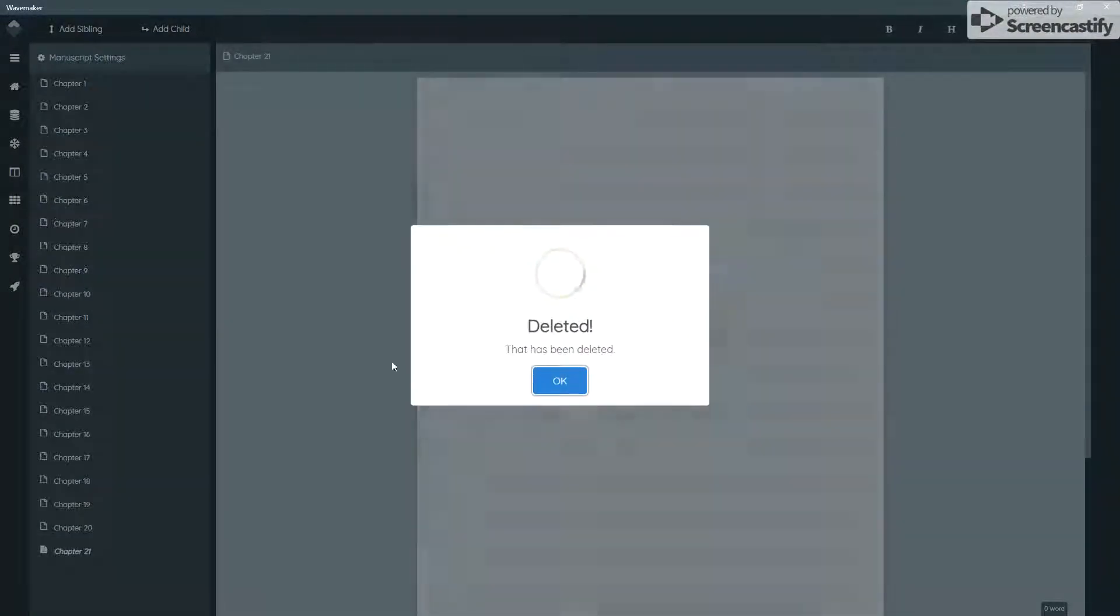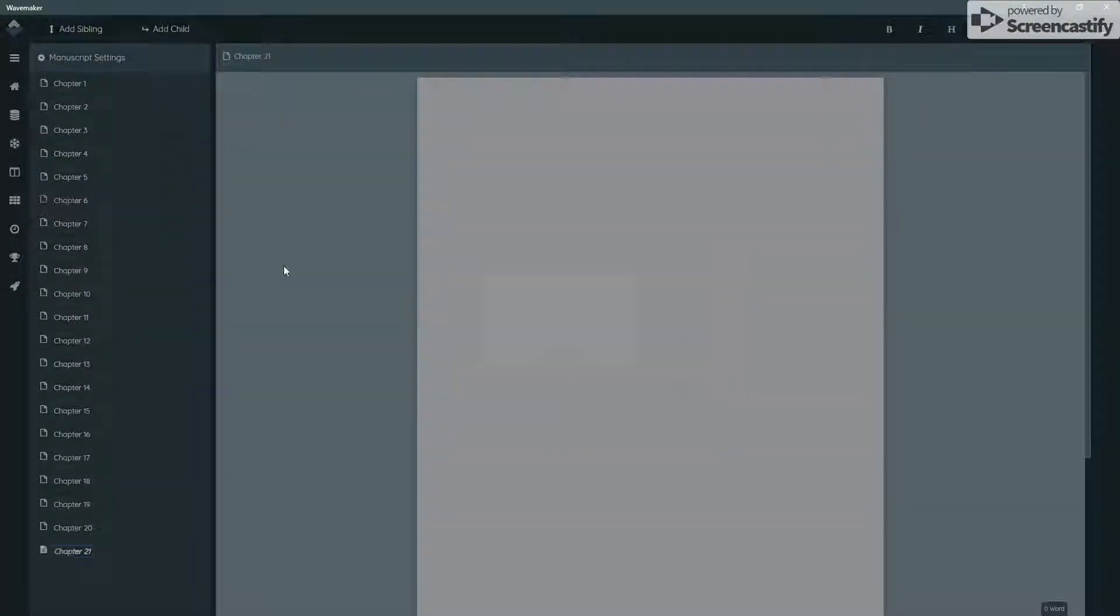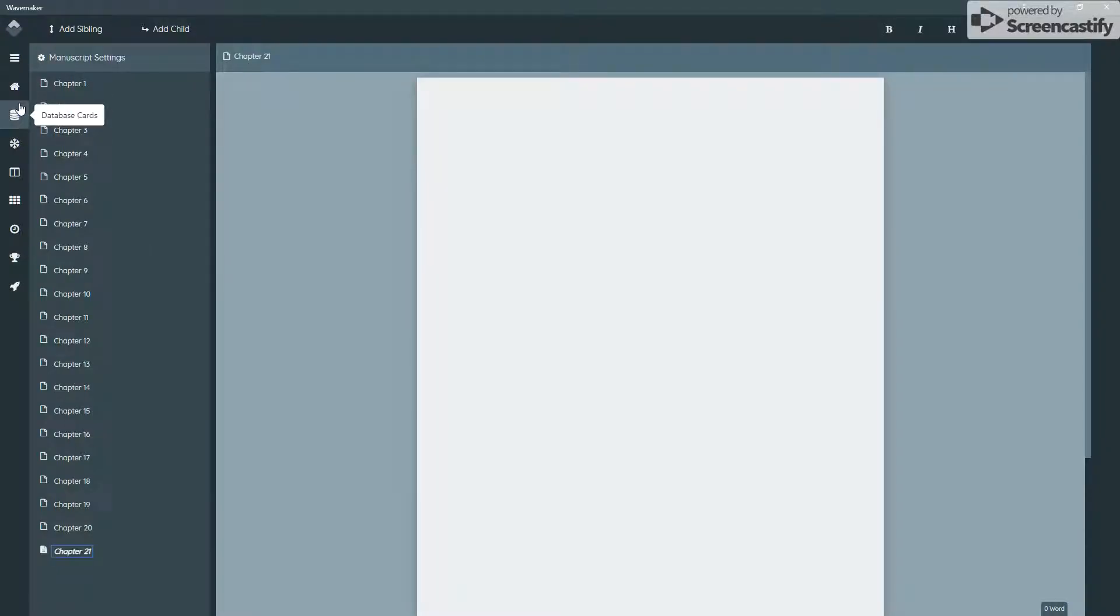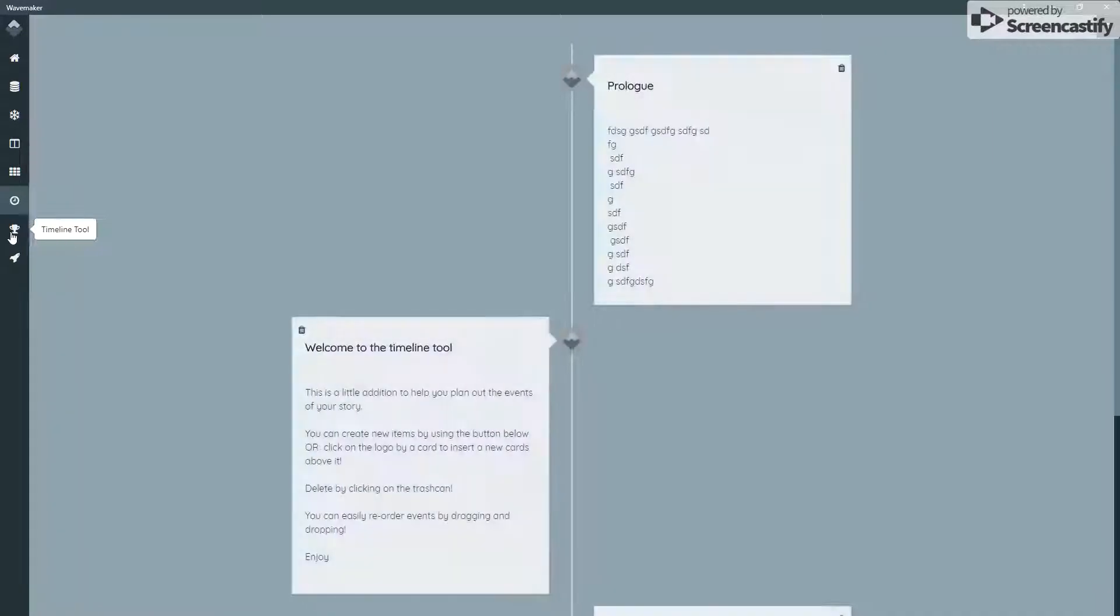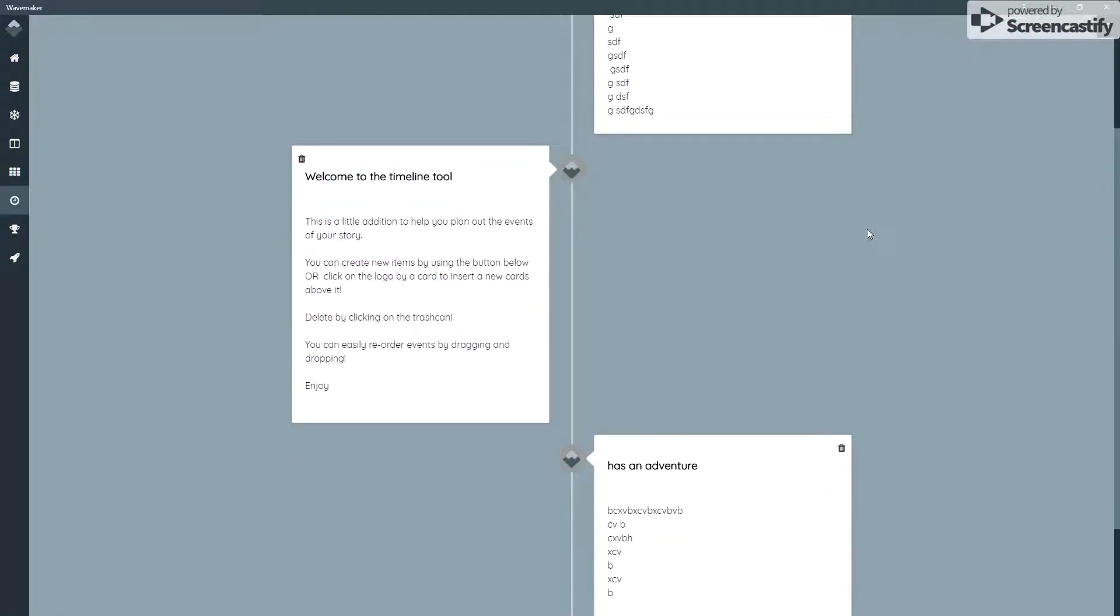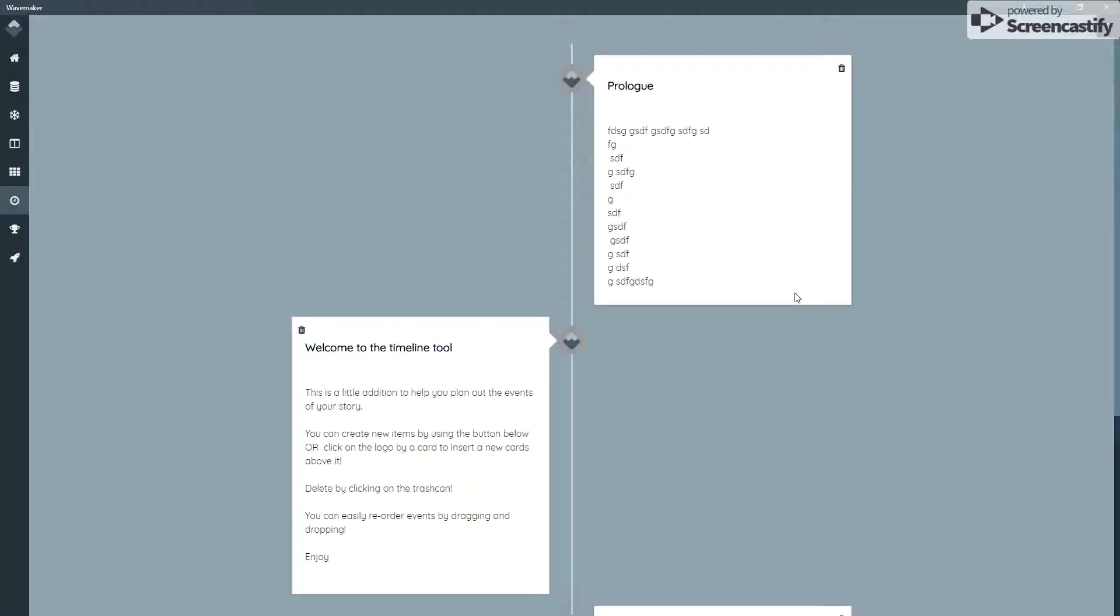Now if you delete that, it does not delete the timeline information in the timeline tool. It stays there. So if you want to make changes, you can do so and export it again later on.